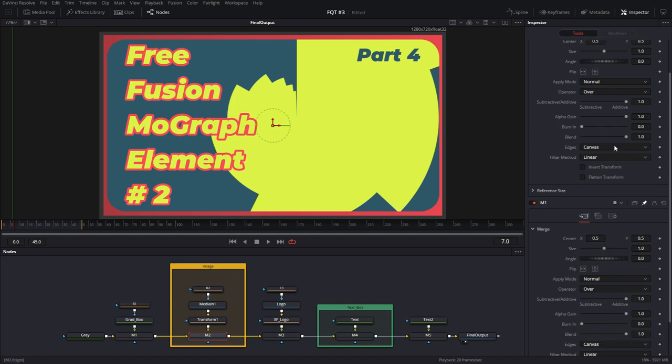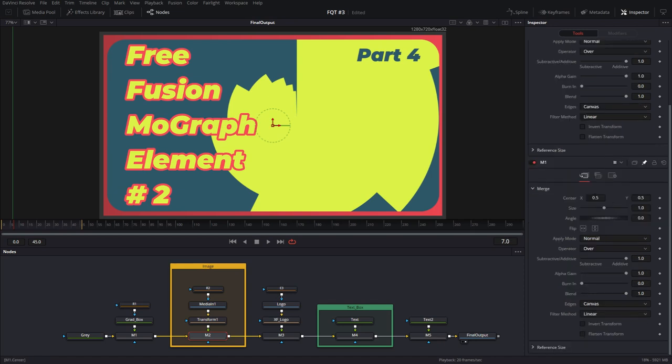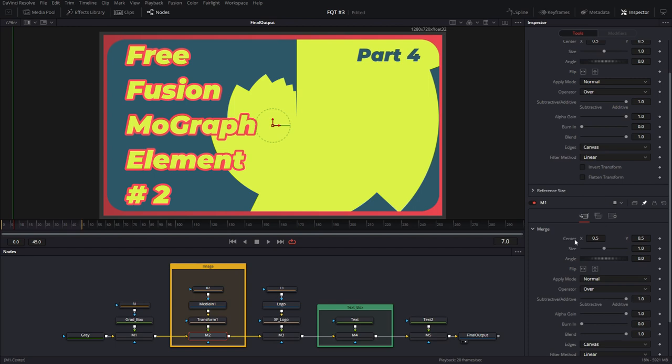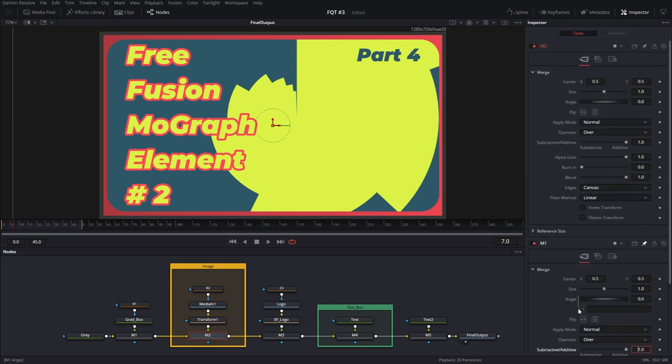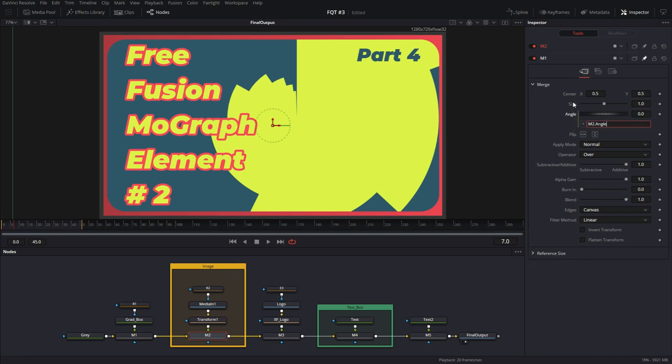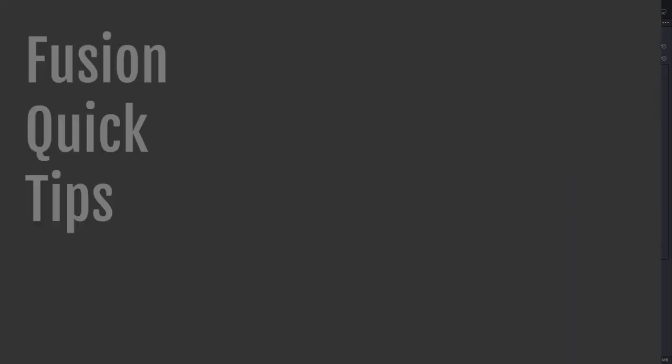This is helpful if you're comparing values or entering values manually and you need to have both of them open, as well as for pick-whipping. Let's say the angle of the first merge needs to be connected to the angle of the second merge. So I would put an equal to sign here, take the pick-whip and pick-whip it to the other angle.